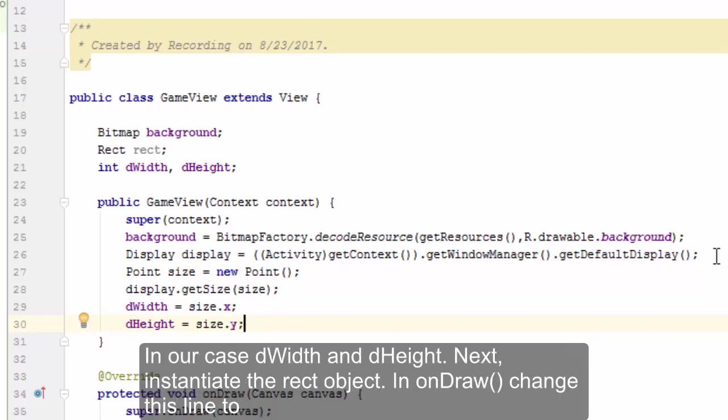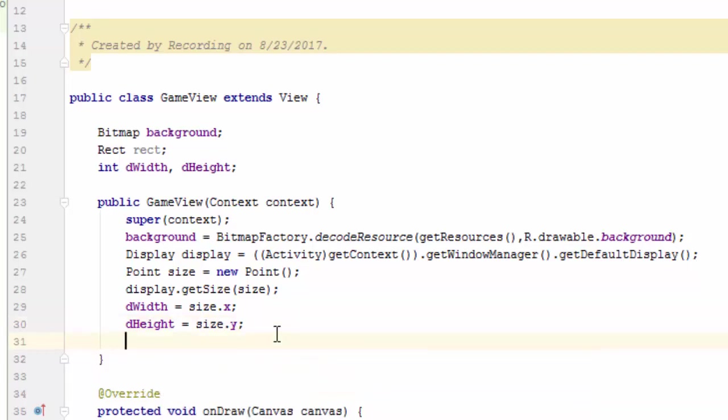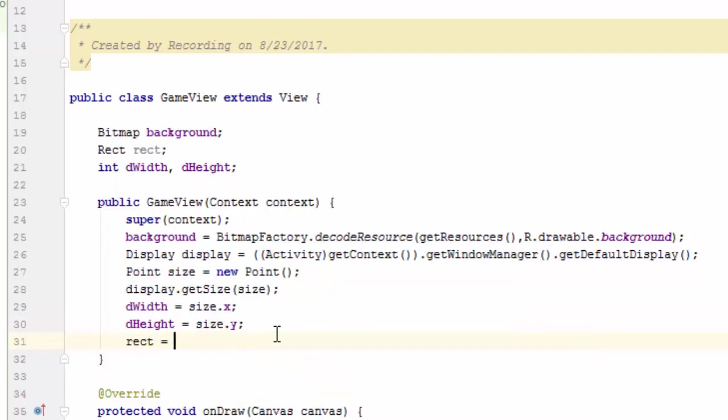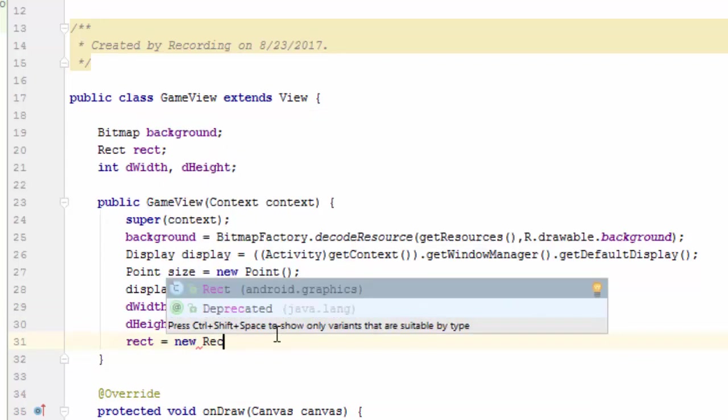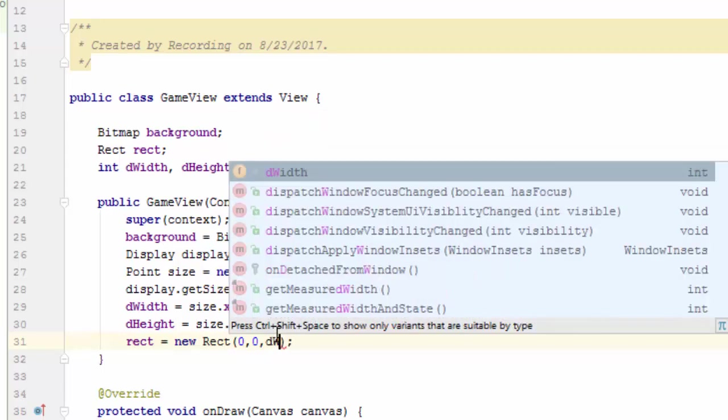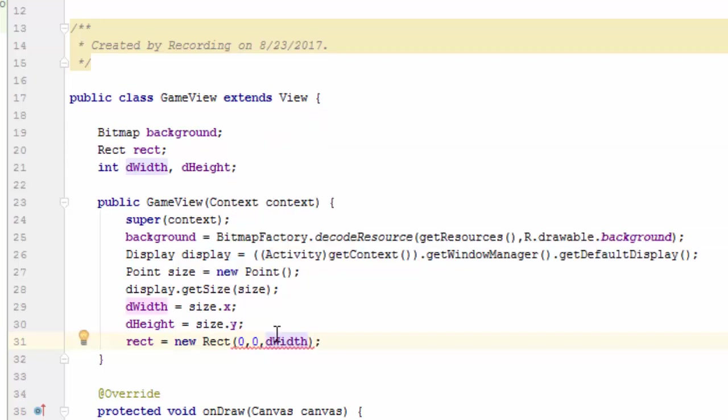Next, instantiate the Rect object: rect equals new Rect, pass 0 comma 0 comma dWidth comma dHeight.